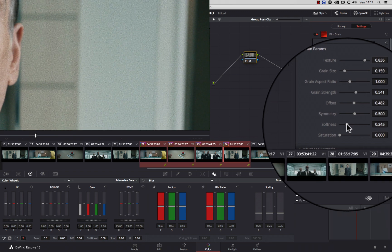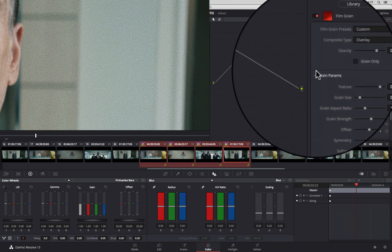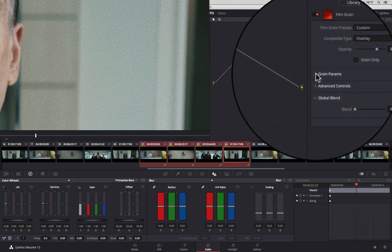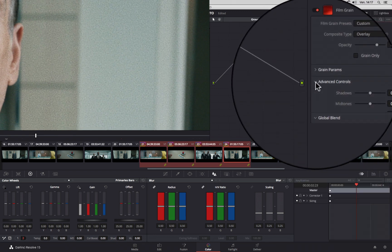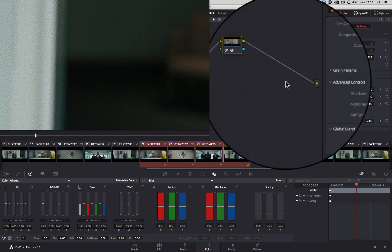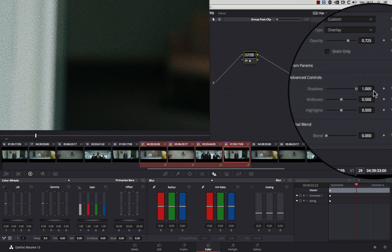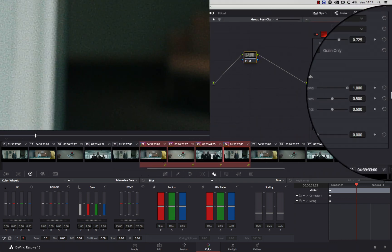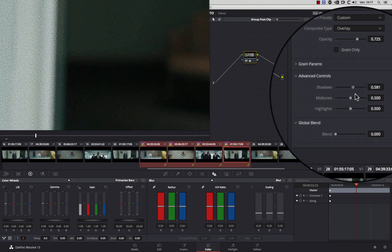Finally, the most important for me is to go in Advanced Control and change the distribution of the grain in the shadows, the mid-tones, and the highlights.